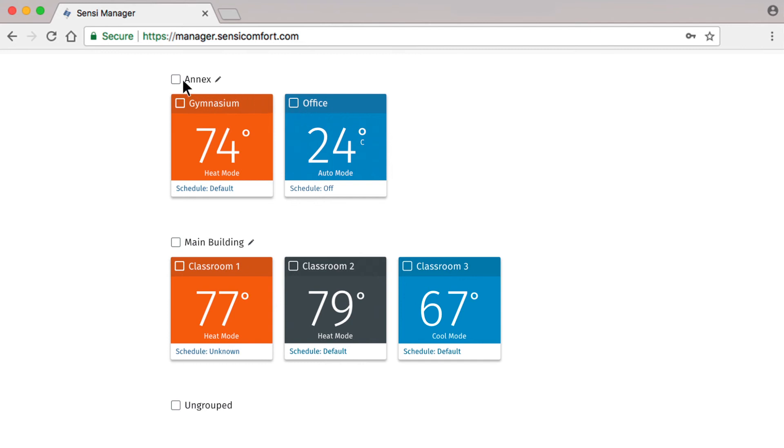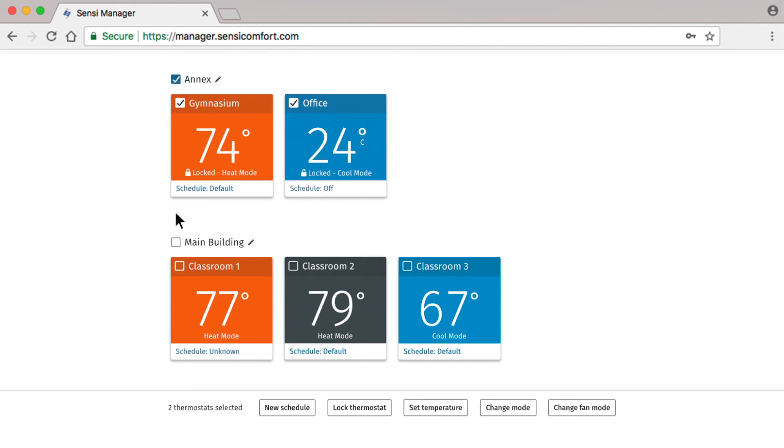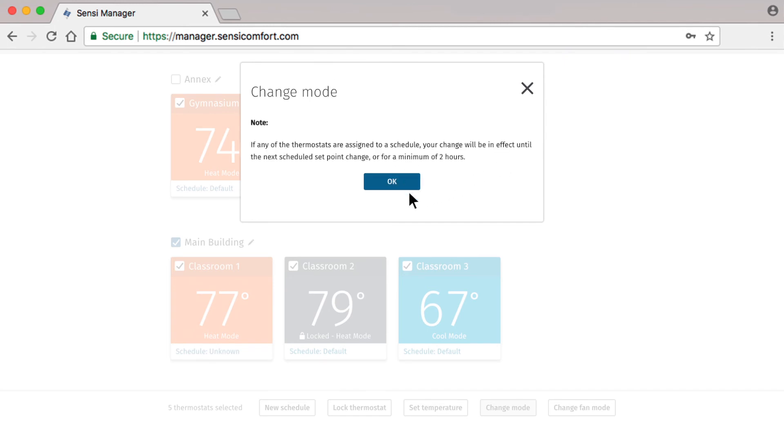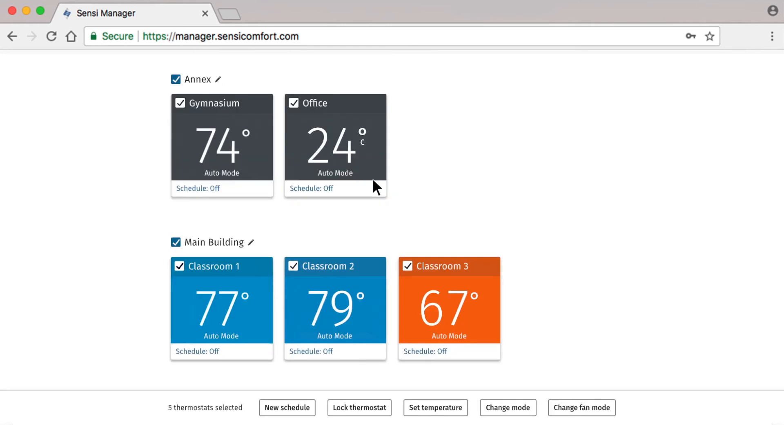In this case, you would select all the thermostats by choosing each group, then select the Change Mode button. Select all of them to Auto, then choose your ideal set points for the moment. Again, you'll get a reminder that scheduled thermostats will follow a schedule after this temporary override.